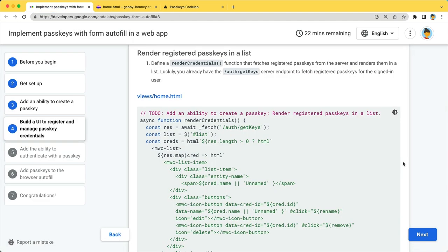Now, we will create the renderCredentials function to render registered passkeys in a list. Luckily, you already have a server endpoint to fetch a list of credentials. Using that, we render the list.